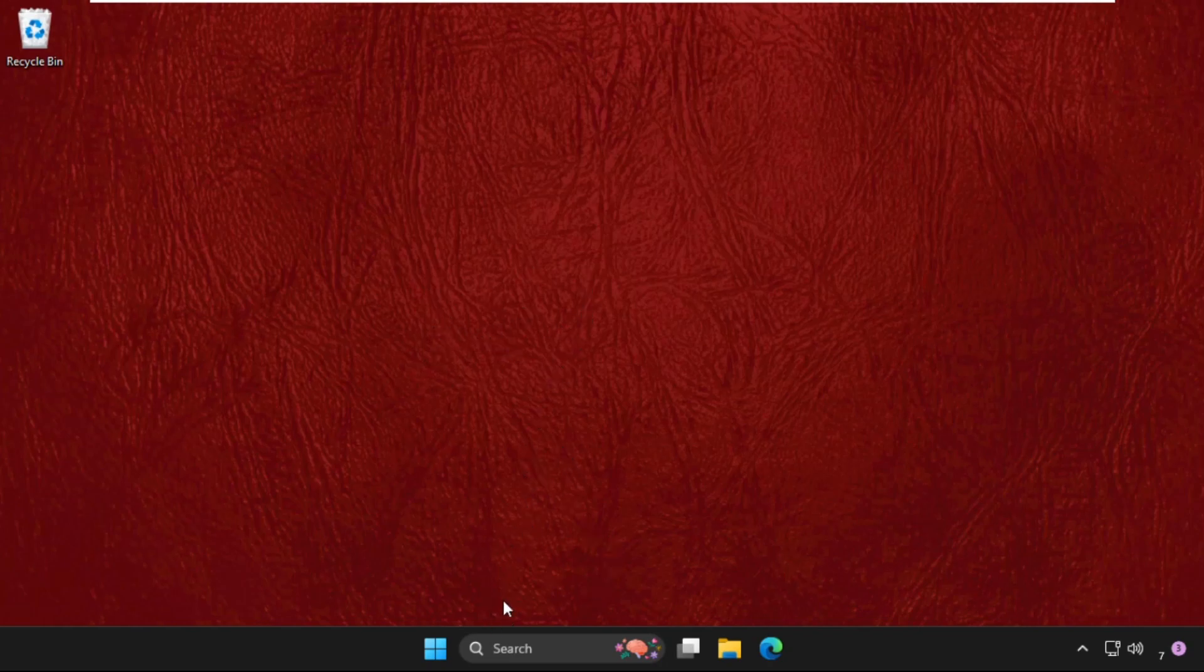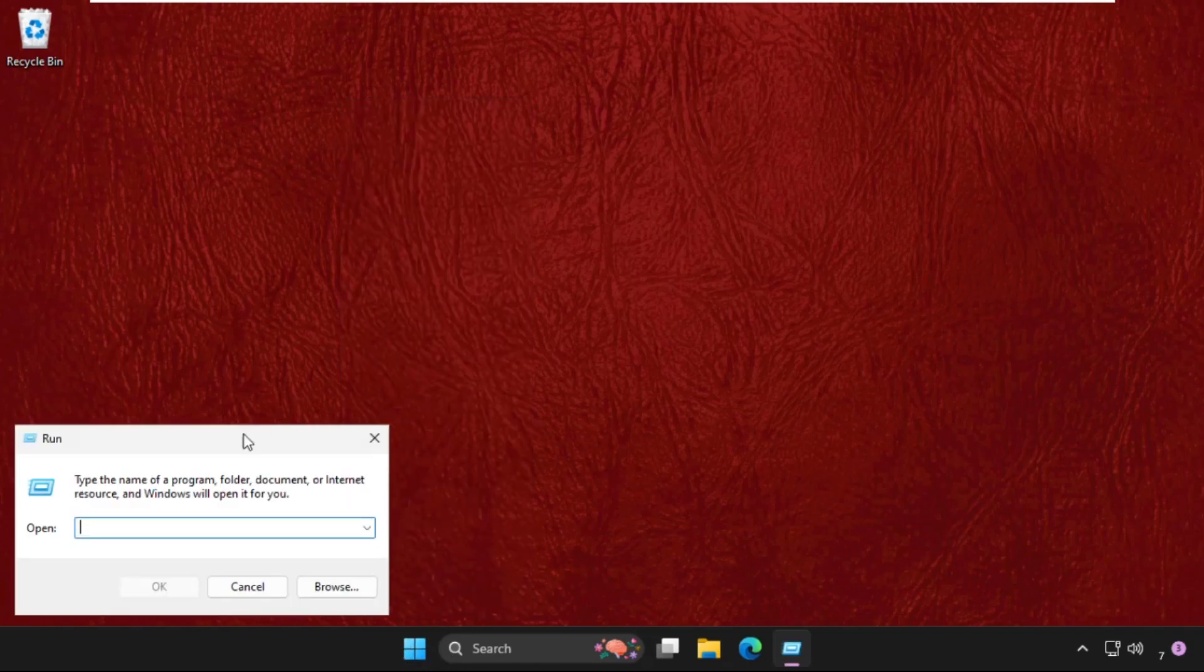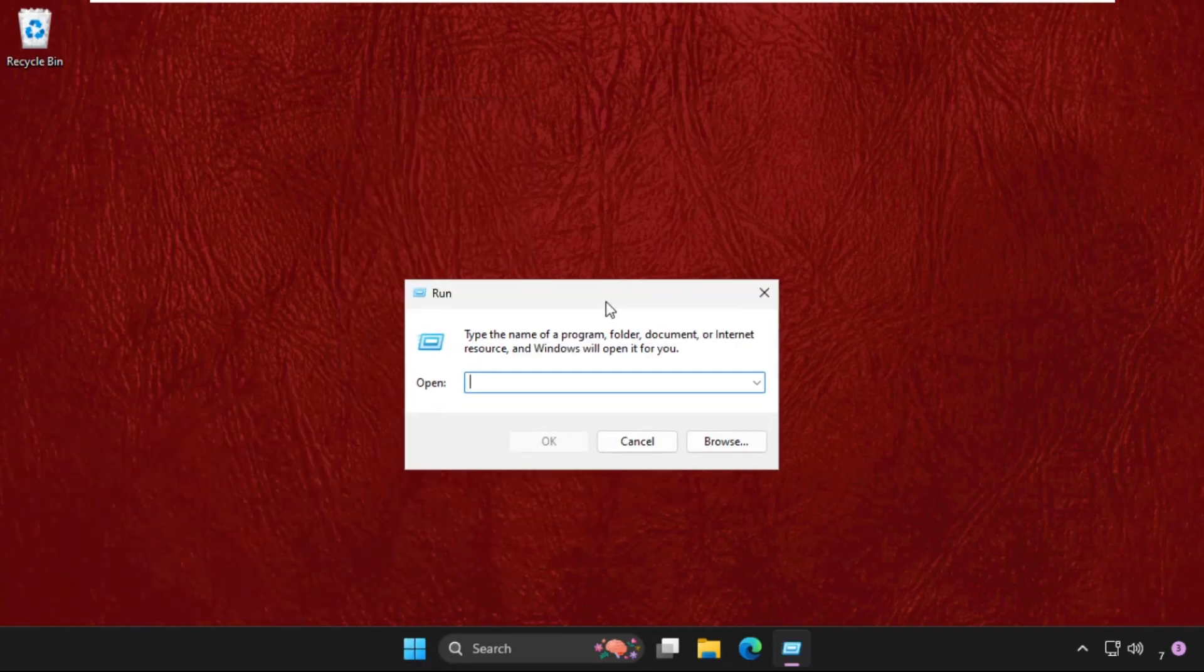First of all, we will open Run. For that, right-click on this Start icon and then select Run.